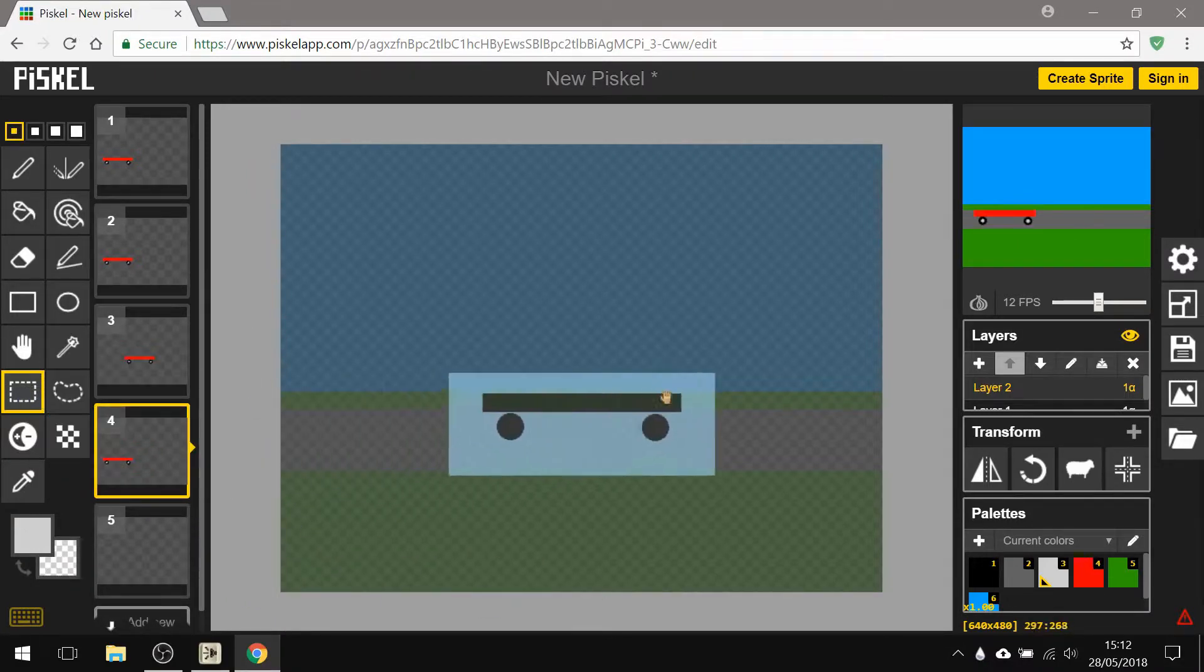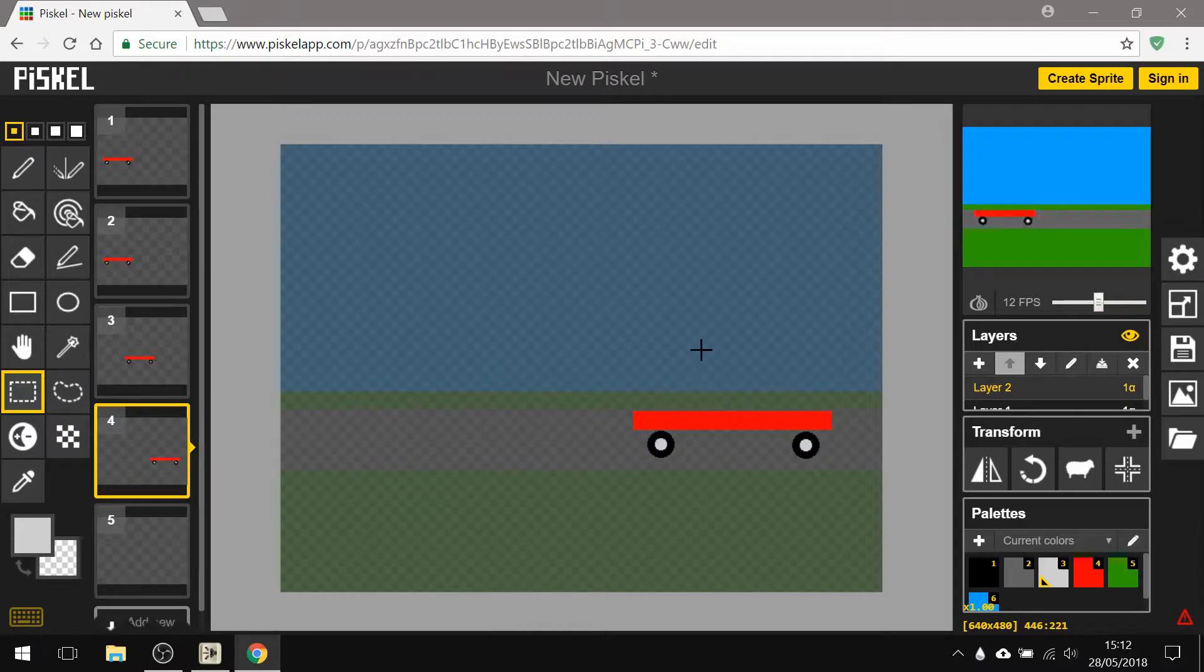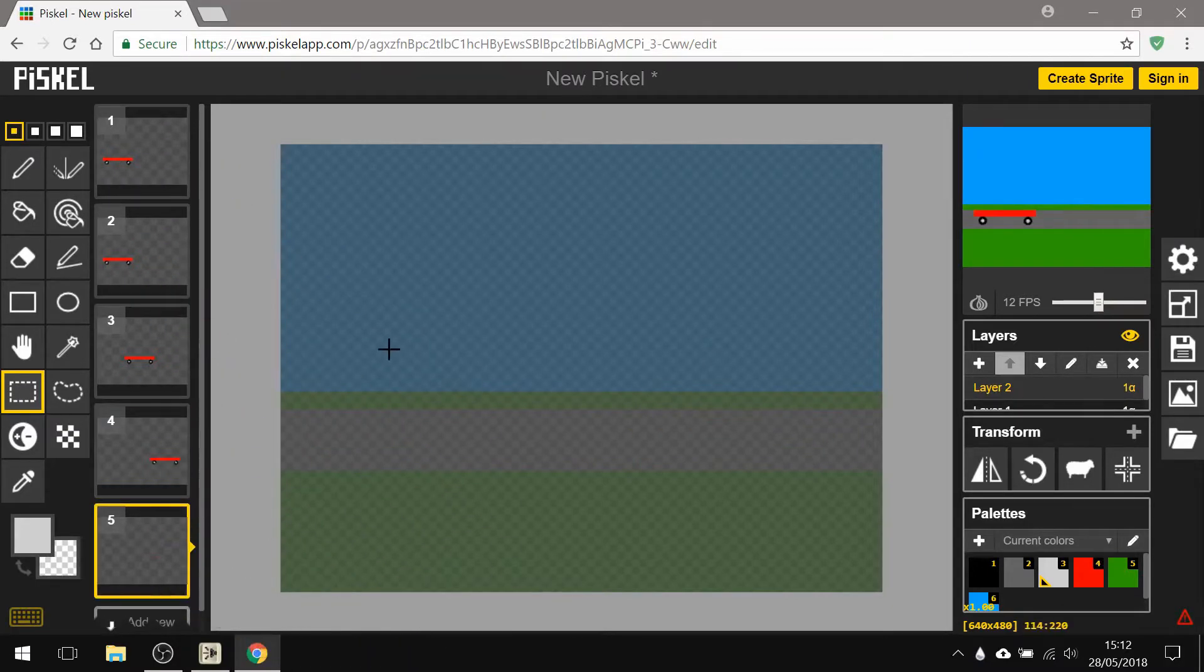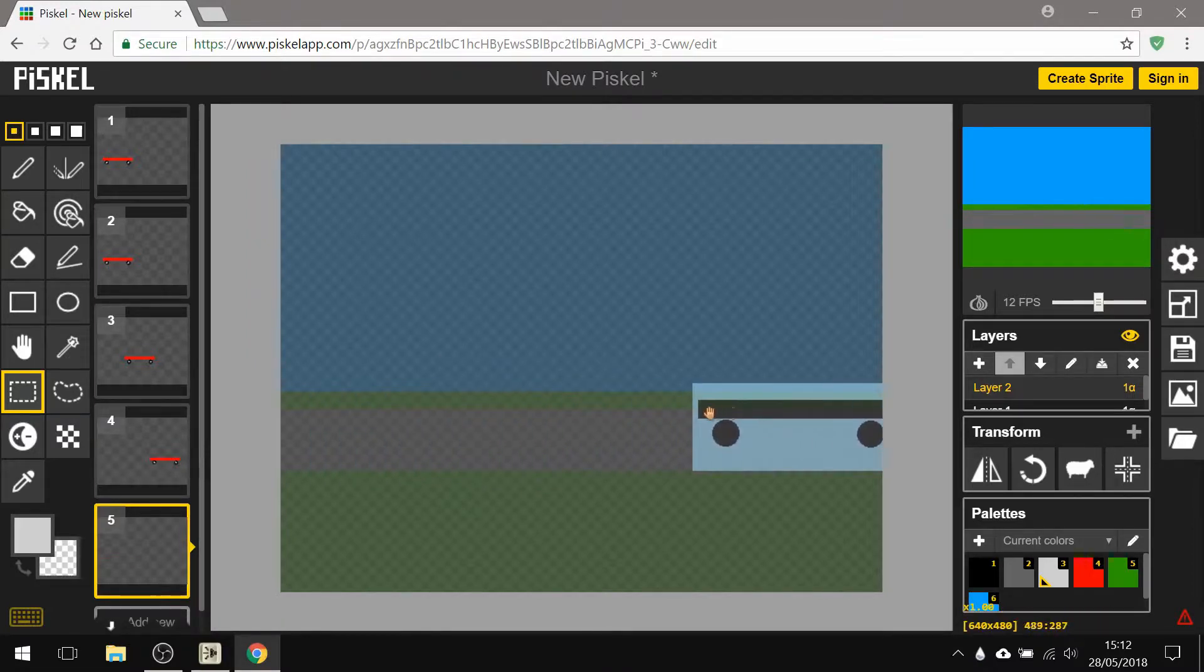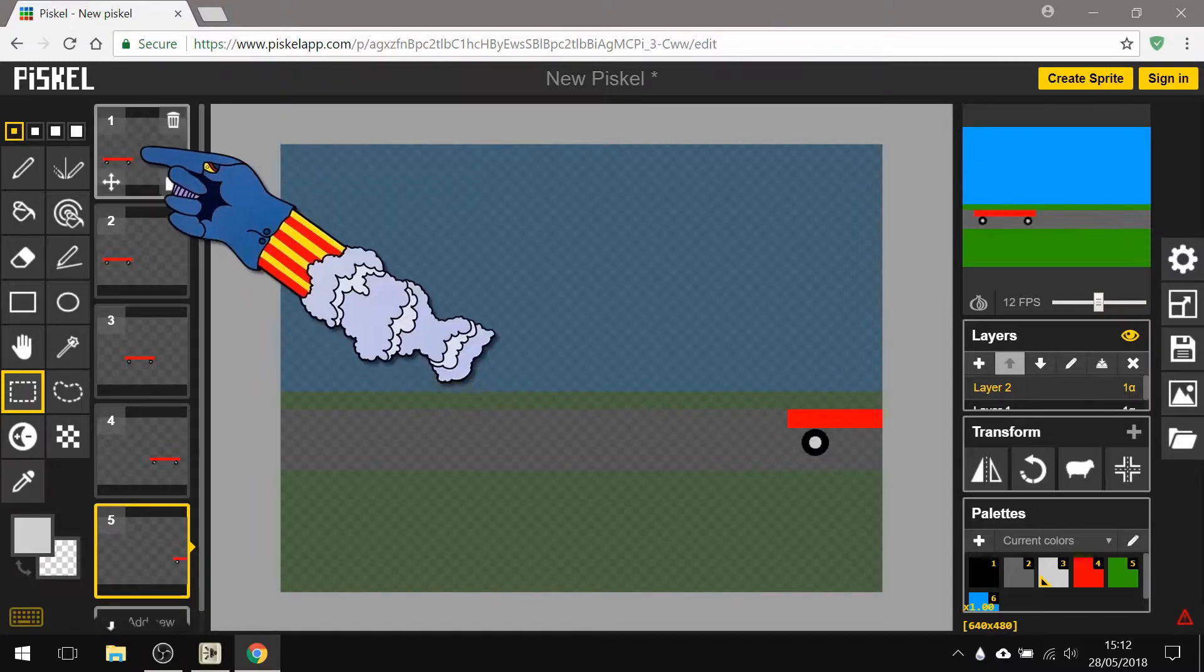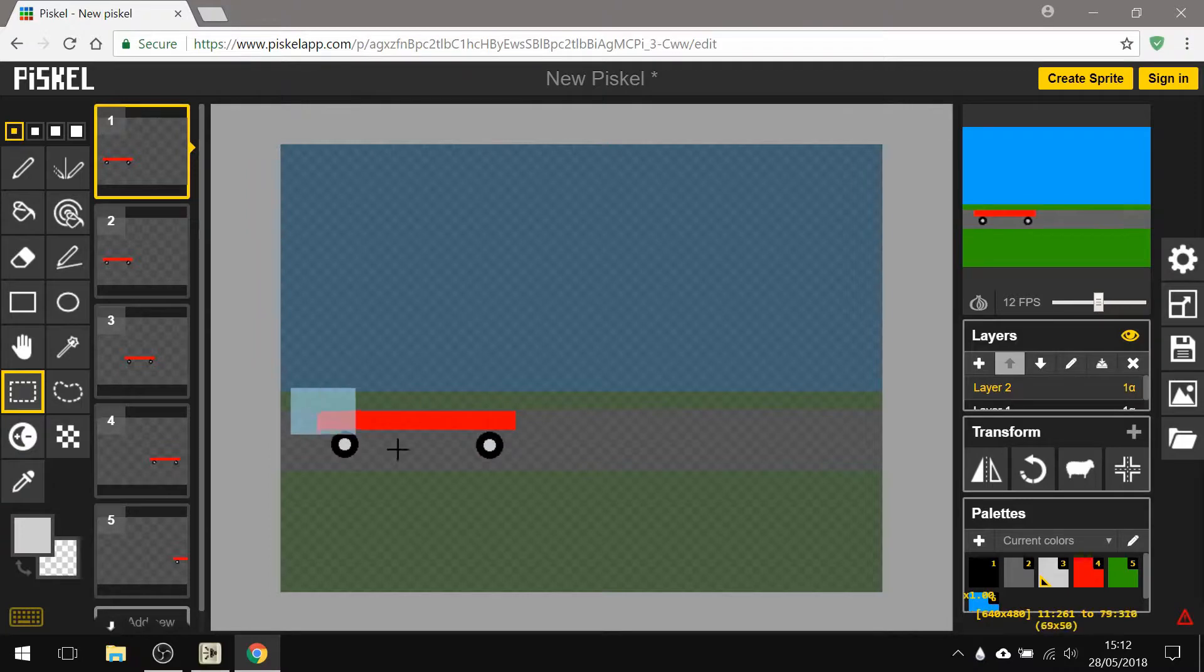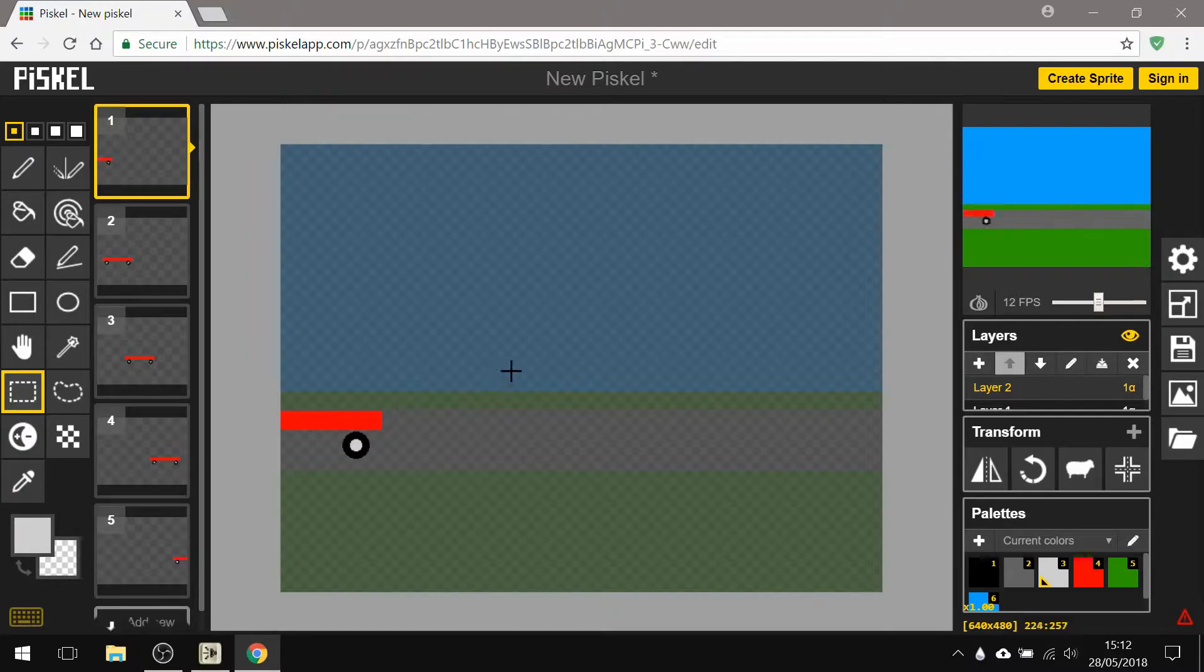Hold down shift and move it to about there. And now go to frame number five, Ctrl+V, selection around it, hold down shift, and this time I'm gonna move it so it's half off like so. Now I'm gonna go back to the first frame, selection around it, hold shift and move it to about there.